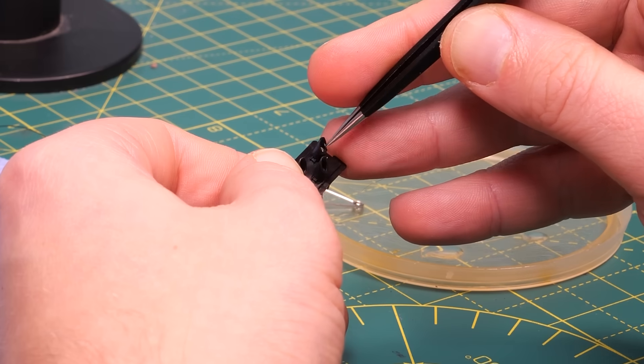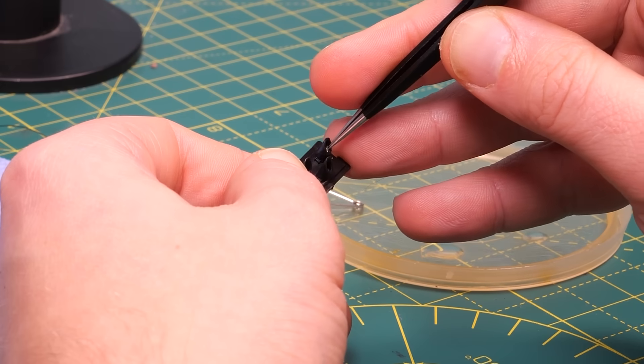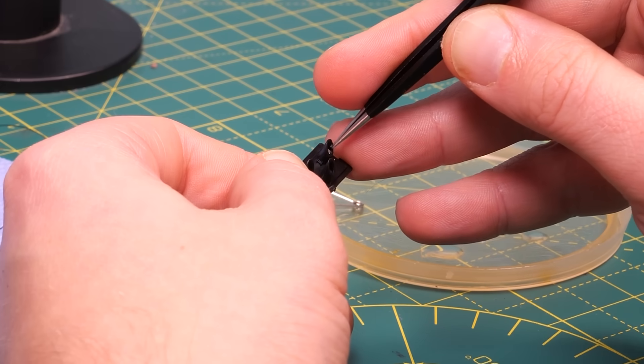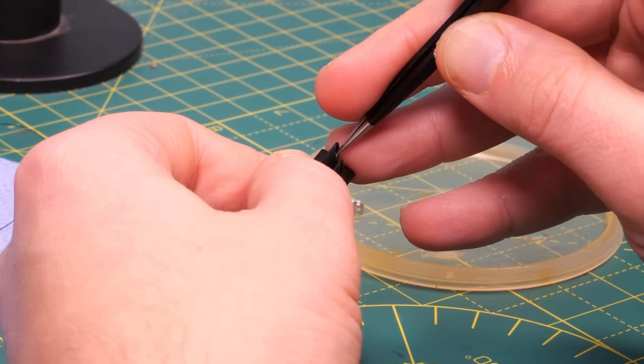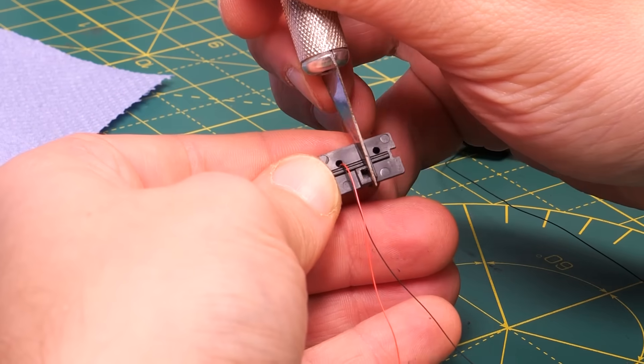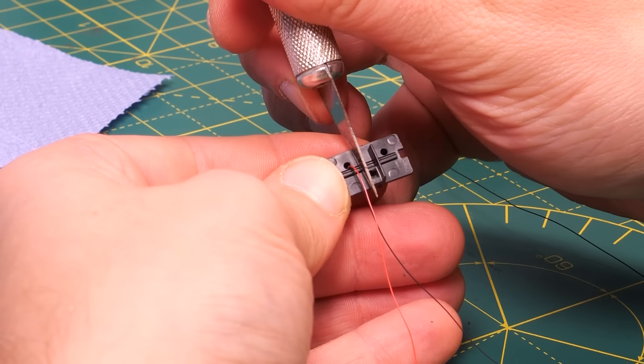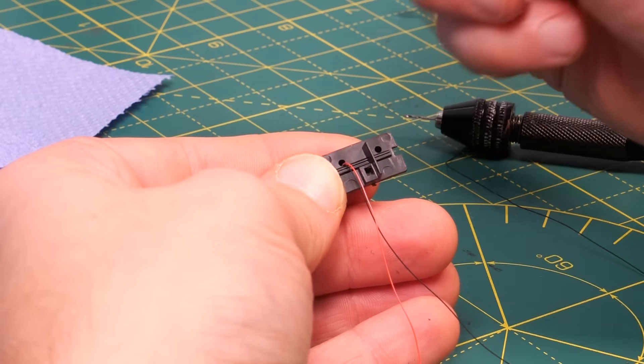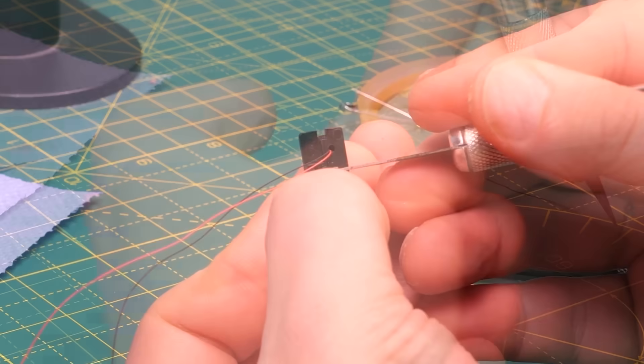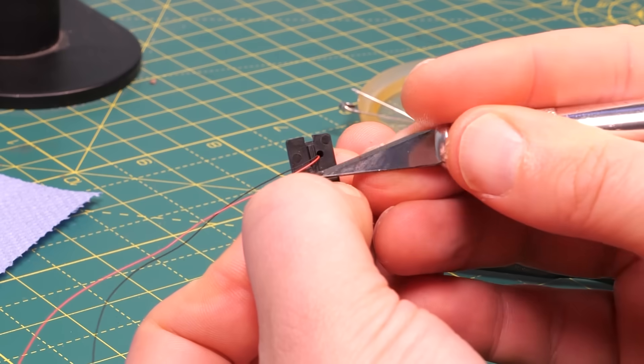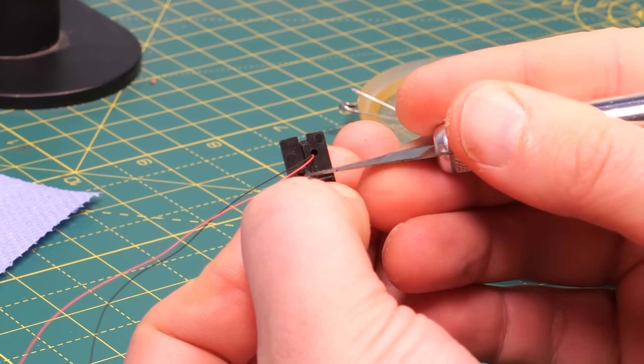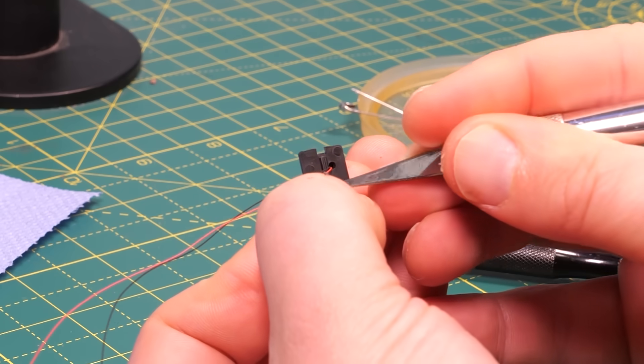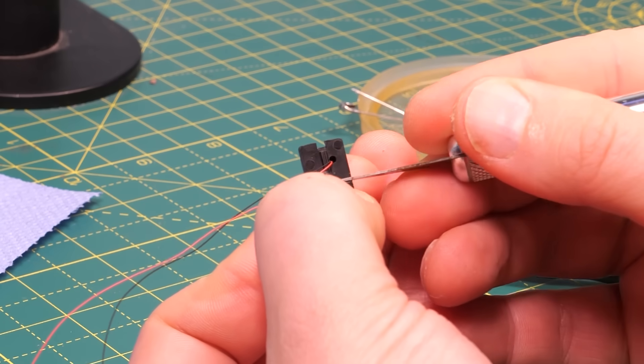Tweezers also came in really handy for positioning the LEDs and holding them in place whilst the glue's set. On the units that attach to the barriers the orange LED wires are going to come out where the unit connects to the barrier which isn't ideal.